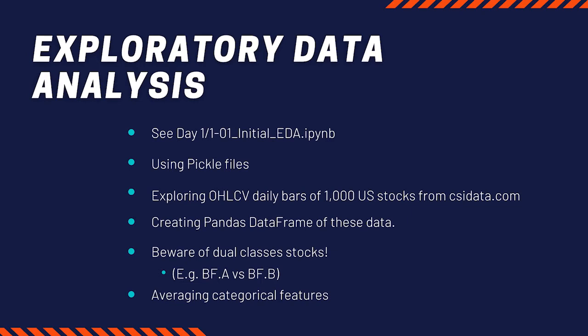So the first exercise that actually Roger will demonstrate is just to create a Pandas data frame of this data and look at some initial statistics of the data, and note some of the irregularities in the stock symbols. You will see that, for example, some stocks have two classes. How do we deal with that?